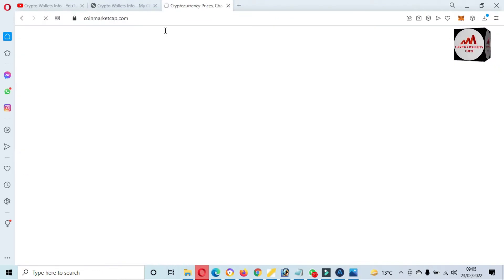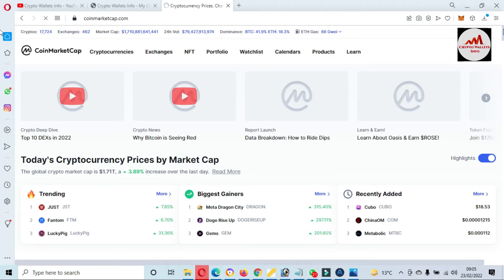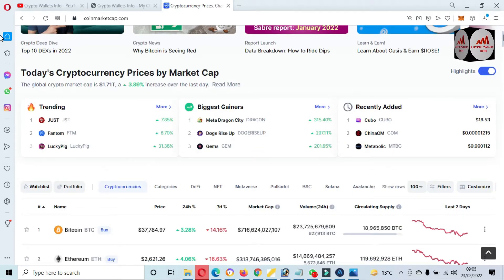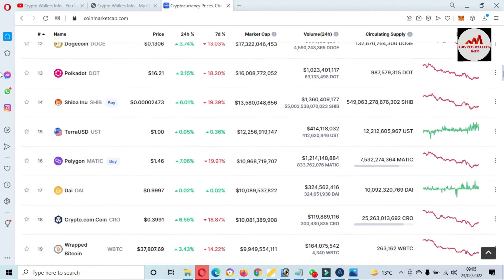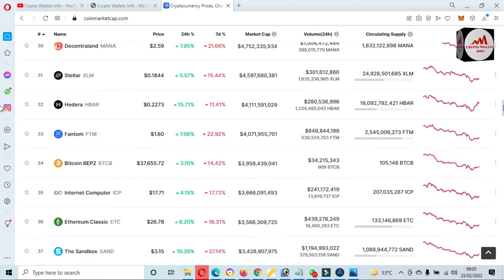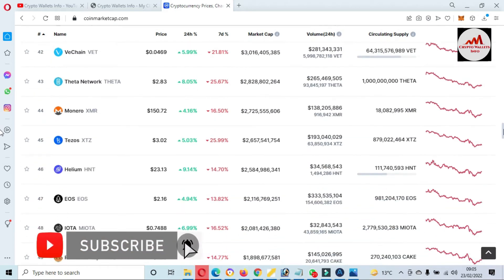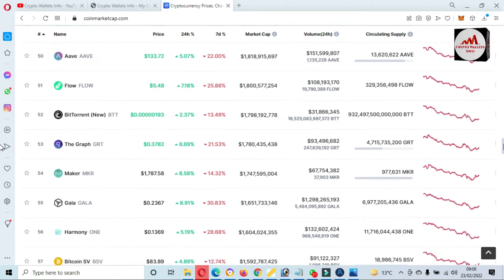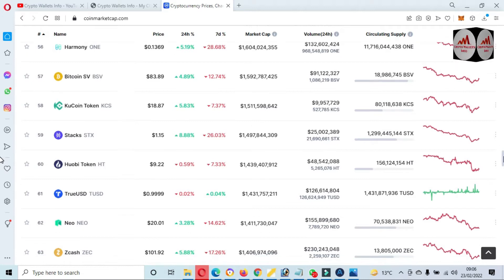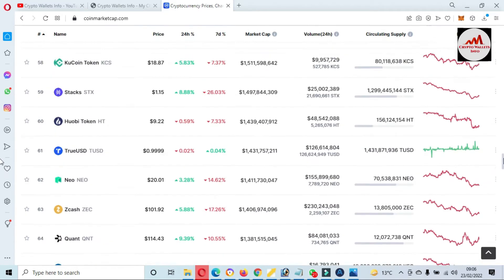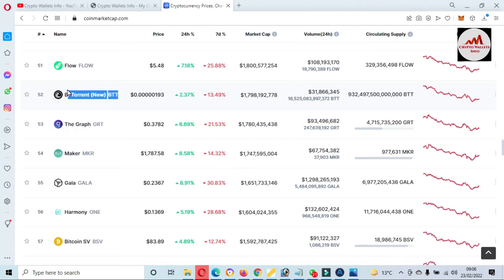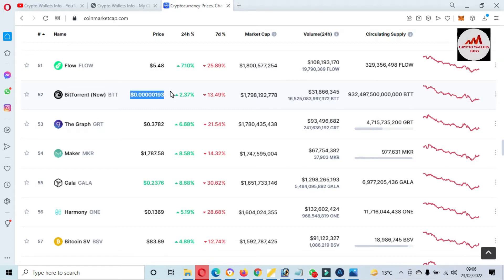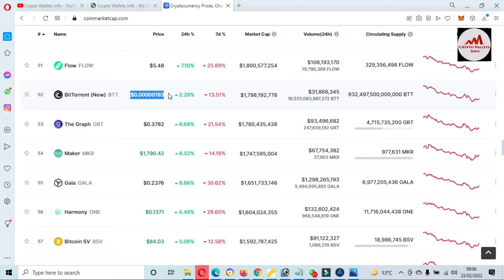First of all, I am going to open CoinMarketCap and we will discuss a little bit about BTTC. You can see here that Bitcoin price is almost $38,000. If we check the rank of BTT, this time the BTT rank is almost in the top 100 list — you can see here the BTT rank is number 52.